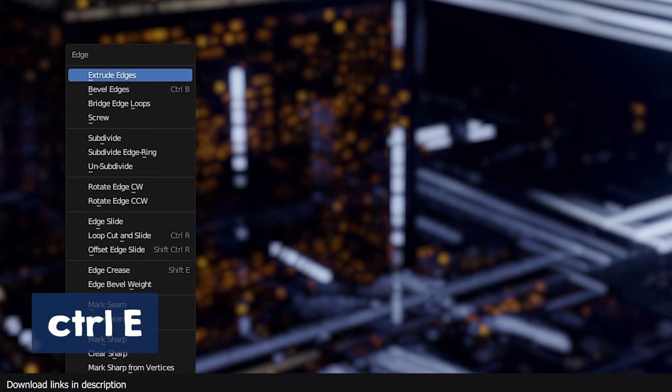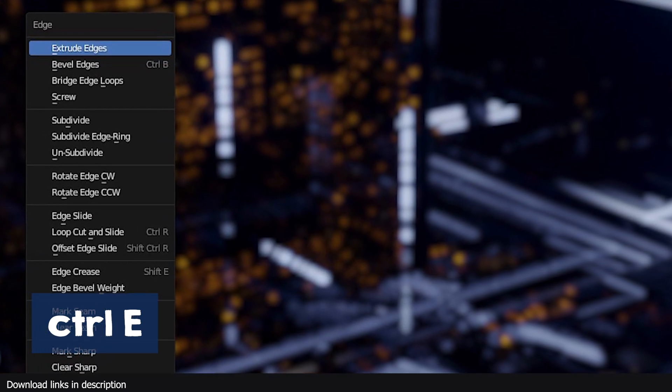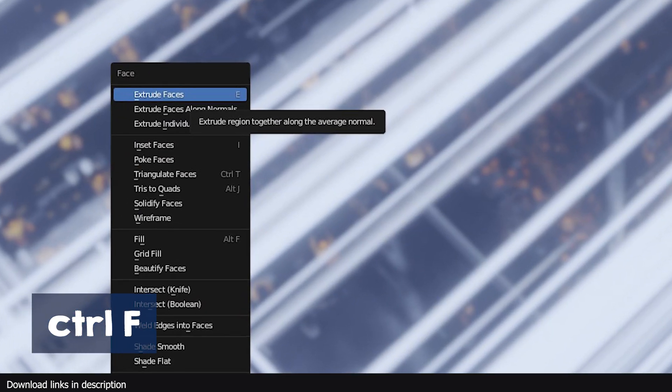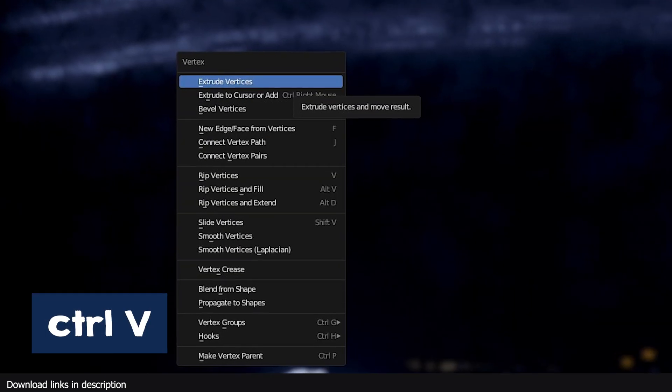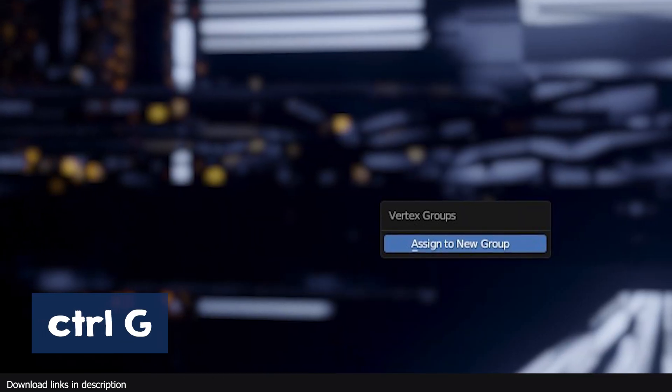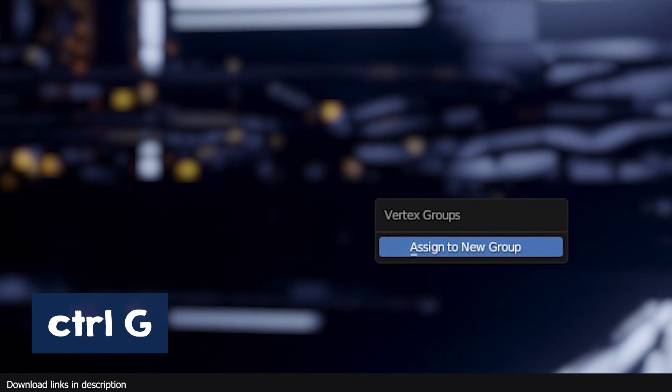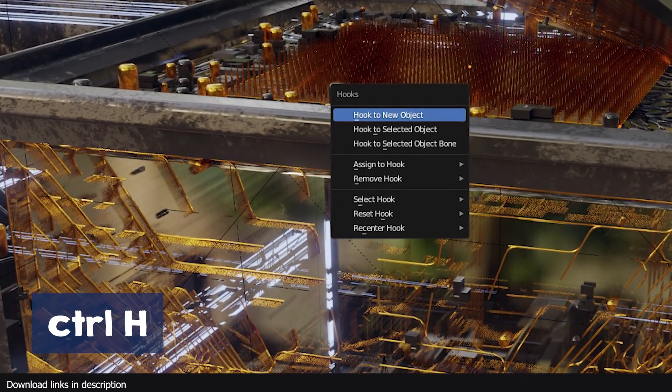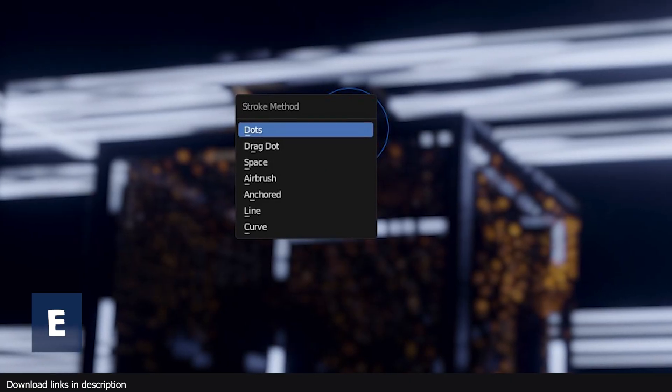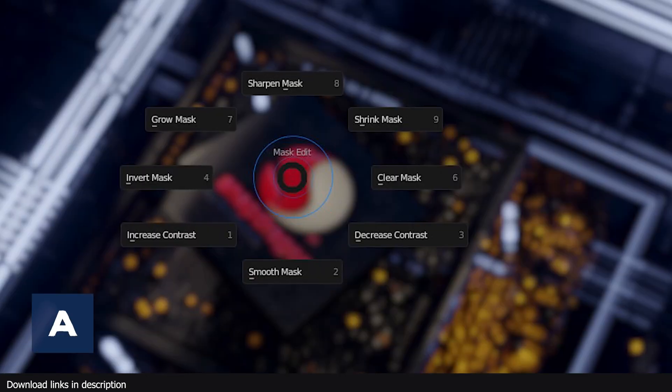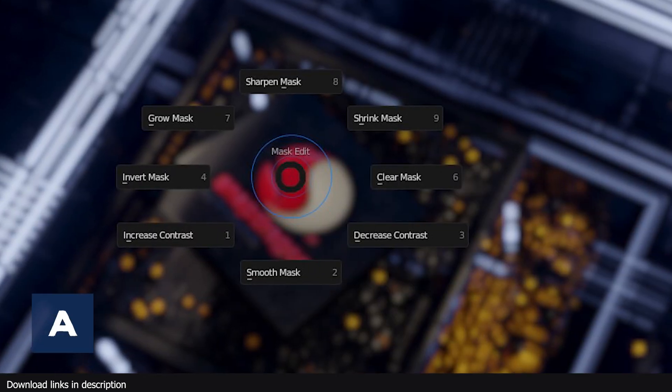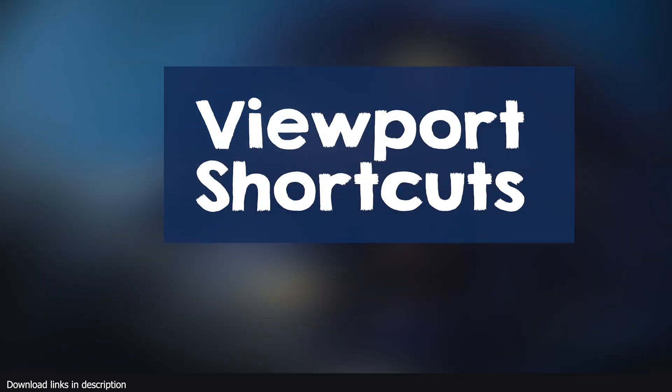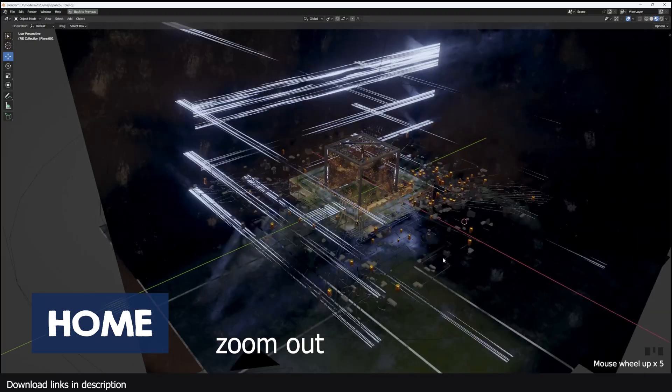Ctrl E in edit mode will open the edge menu. Ctrl F in edit mode will open the face menu. Ctrl V will open the vertex menu. Ctrl G will open the assign vertex group menu. Ctrl H will open the hooks menu. E in sculpt mode opens the stroke menu. A in sculpt mode opens the mask edit menu.